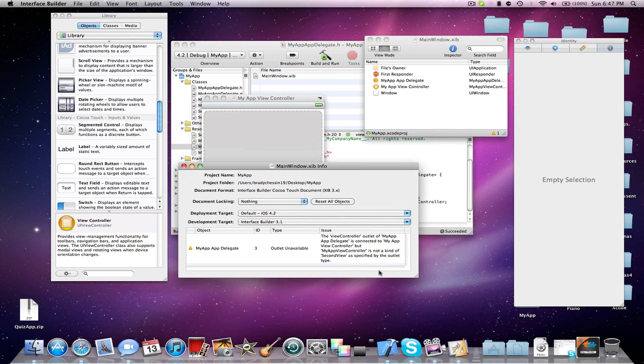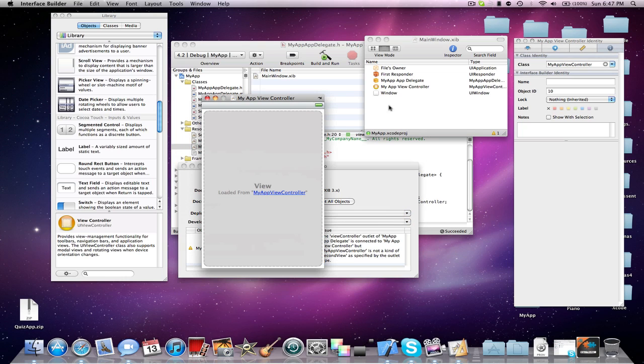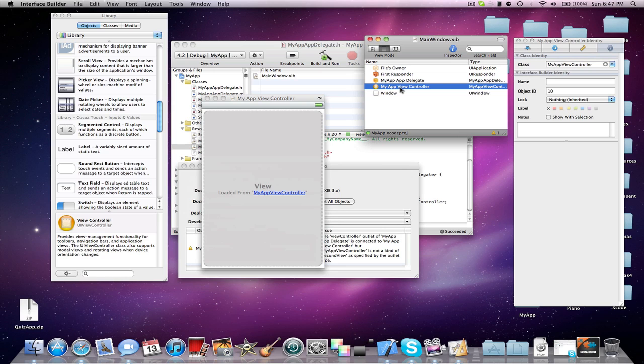The view controller outlet of my app AppDelegate is connected to my app view controller, but my app view controller is not a kind of second type. It's specified by the outlet type. So what we're going to do is delete the existing view controller.